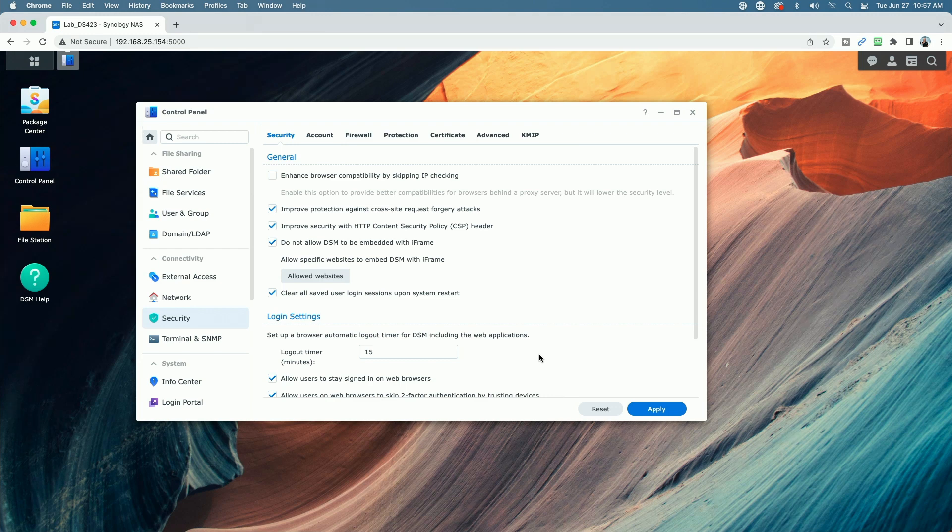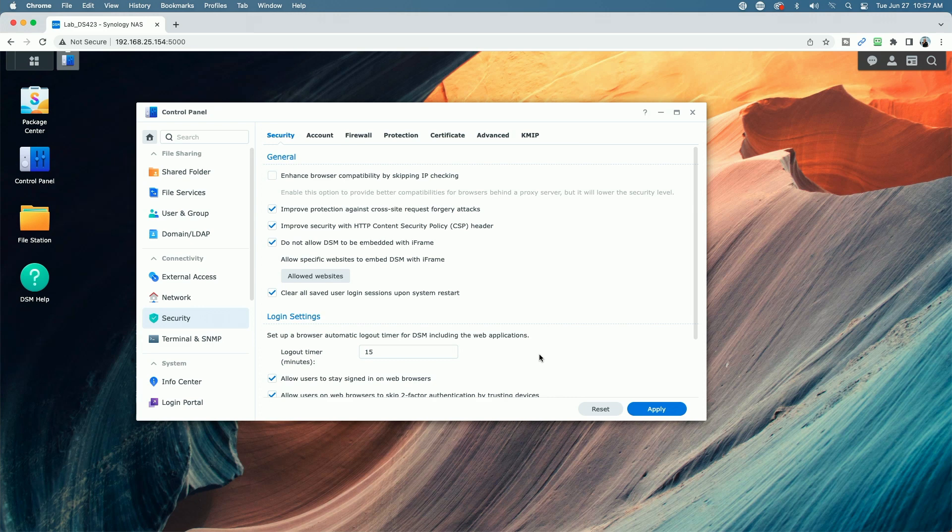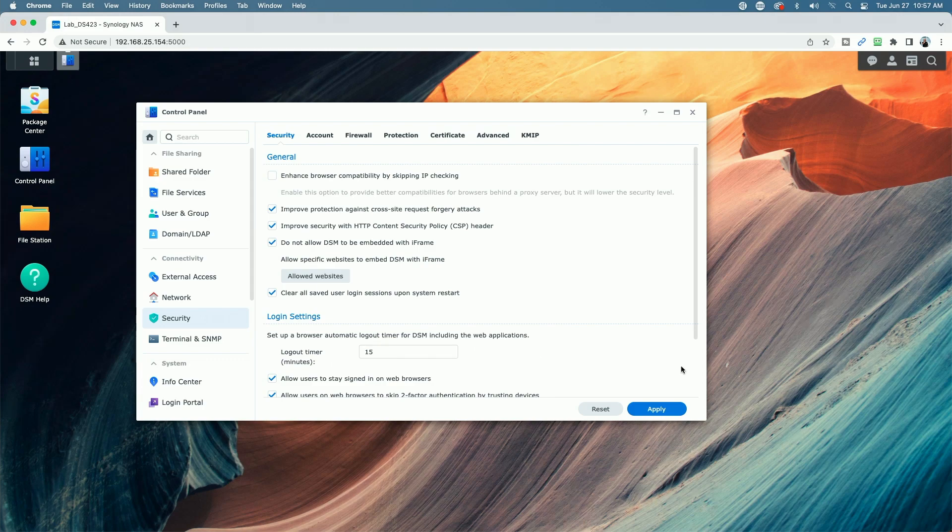And then all of a sudden the system logs them out. Let's say after five or 10 minutes, it could be a little bit of an inconvenience, but again, this all depends on what your risk threshold is. So whatever you change this number to here, just make sure you hit the apply button.